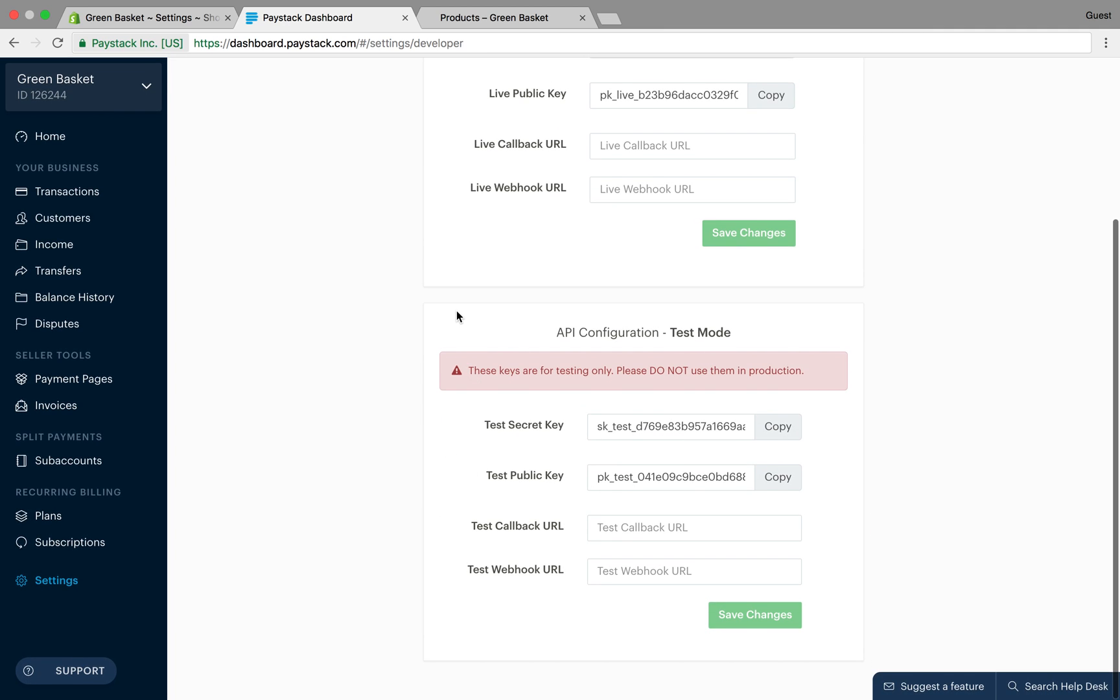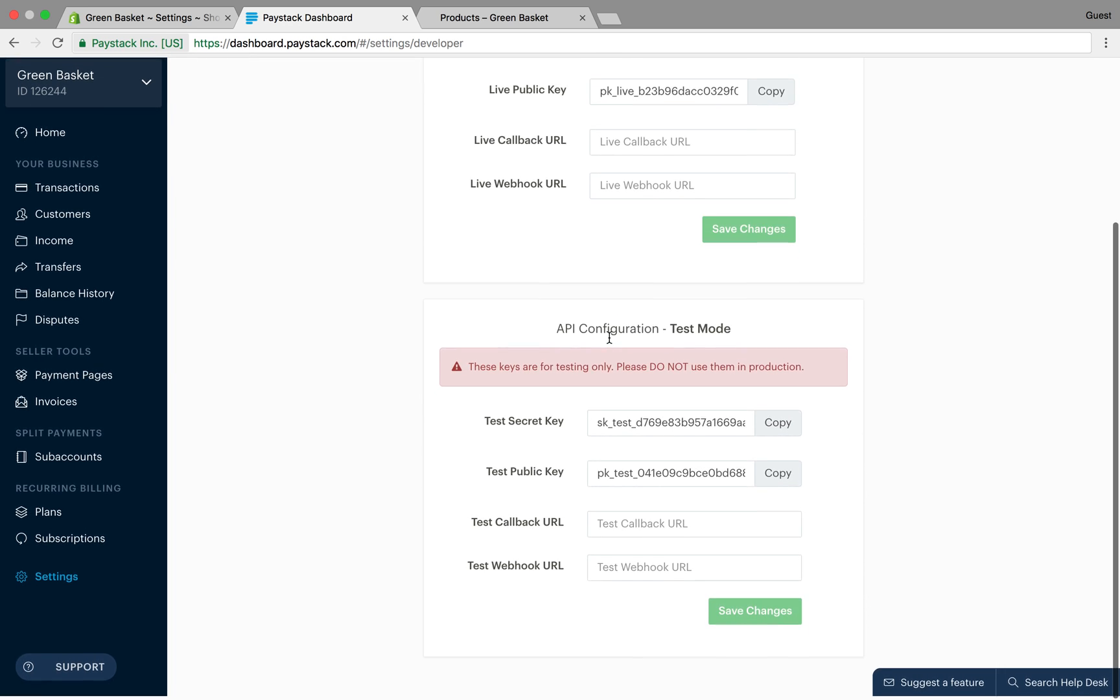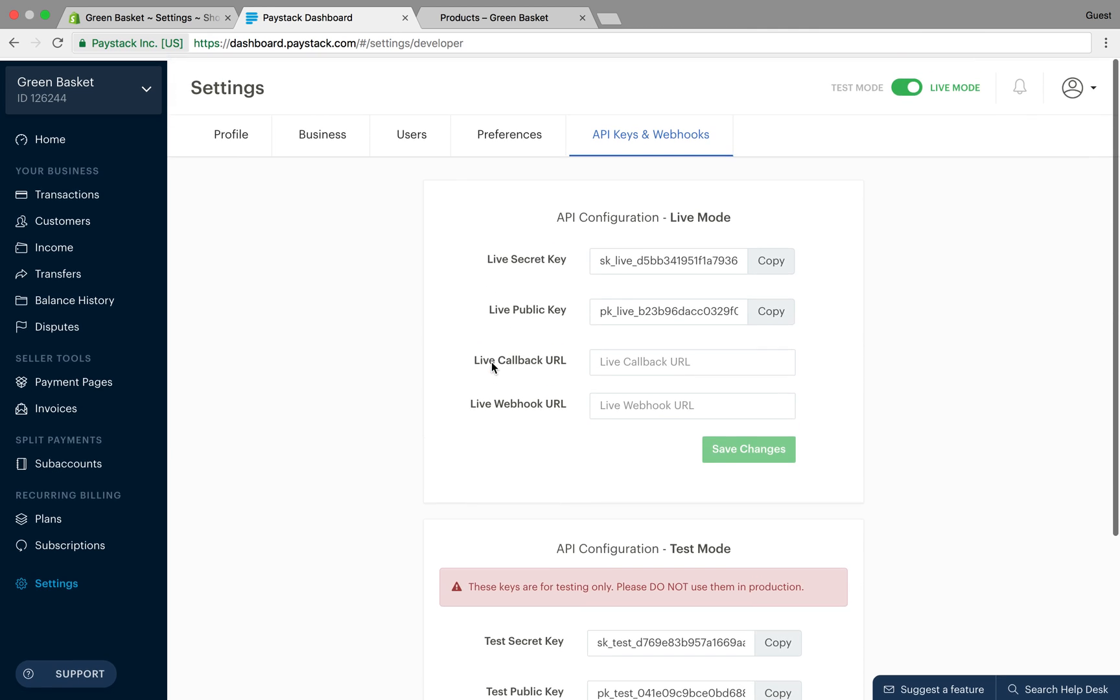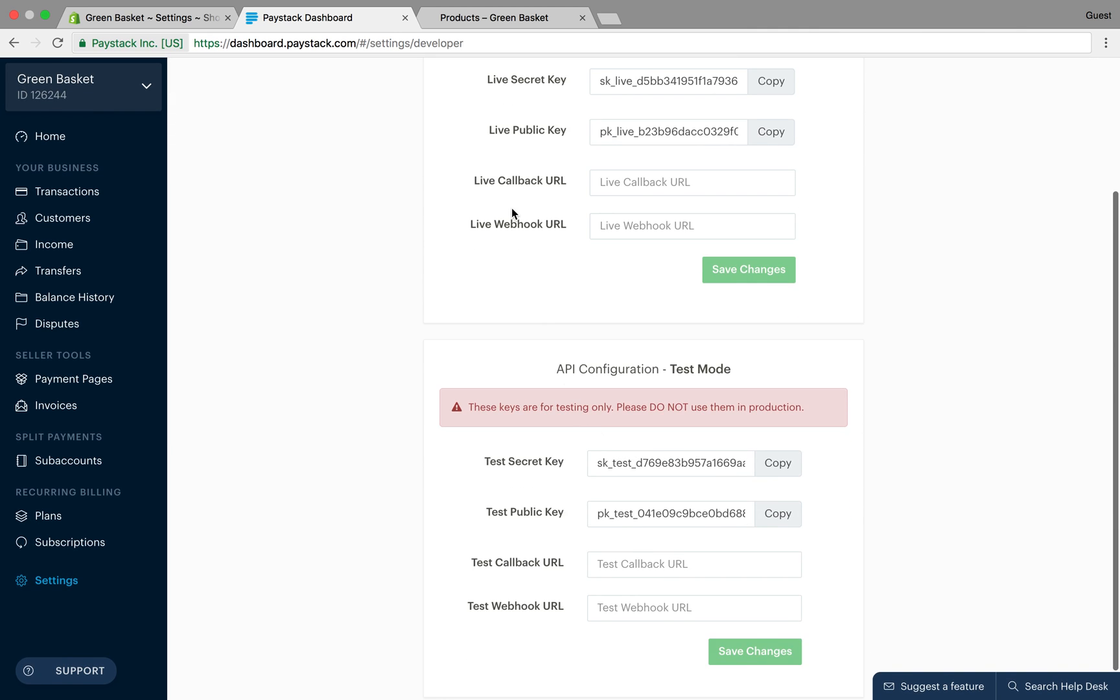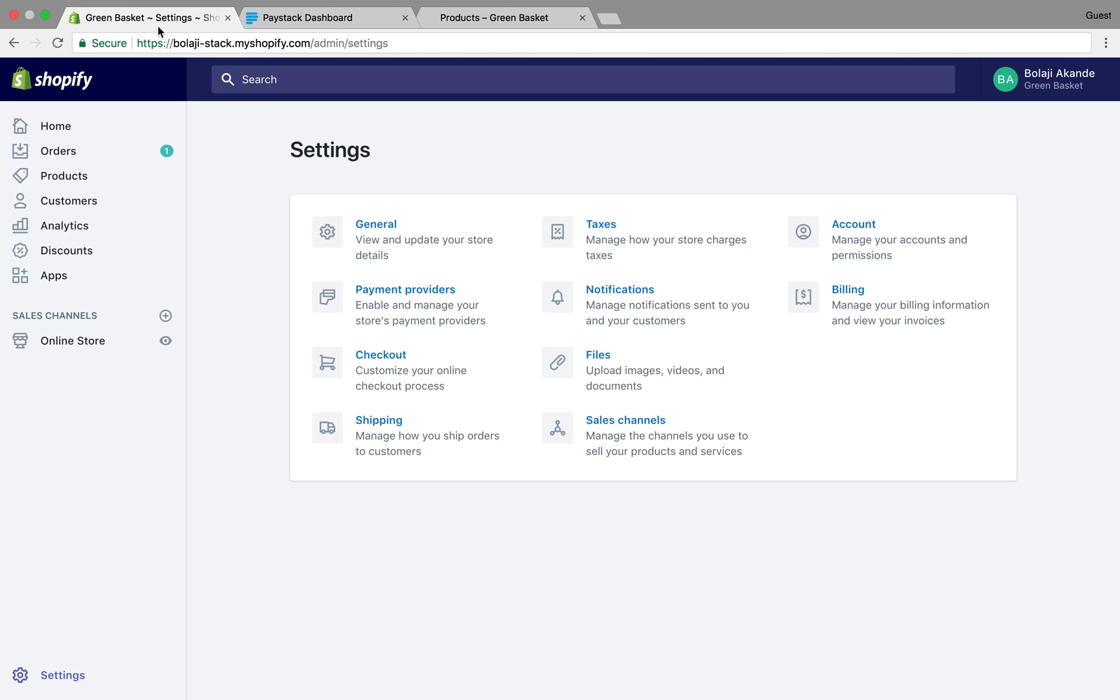Now that my account is in live mode, I can see my live API keys. Earlier on I saw only my test API keys, but now I have both the live keys and my test keys. I need to replace the test keys on my Shopify store with my live API keys. I go to my Shopify store and settings.